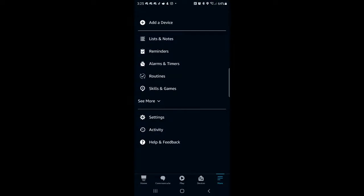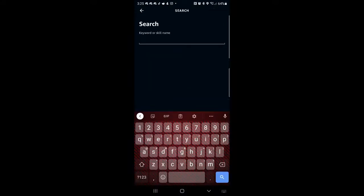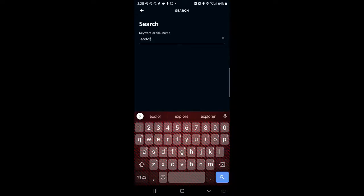From here, we're going to select Skills and Games. Once Skills and Games opens, click search and choose eColor Life.